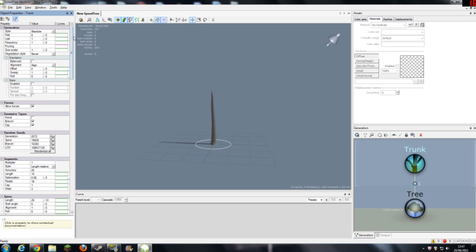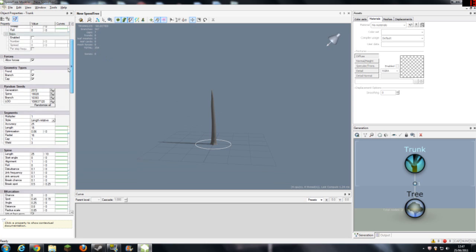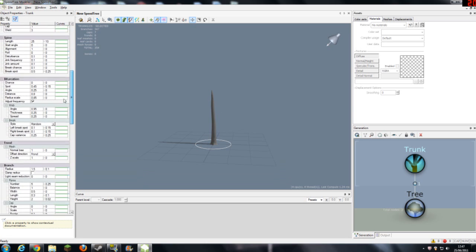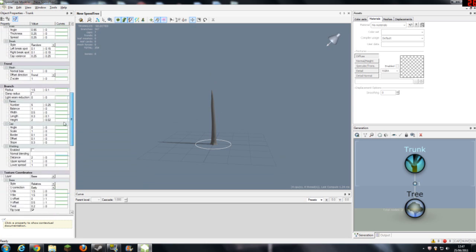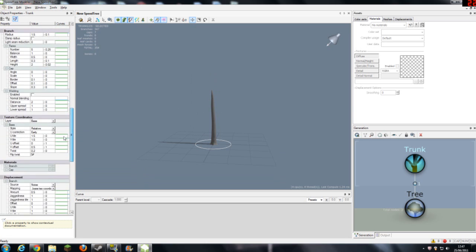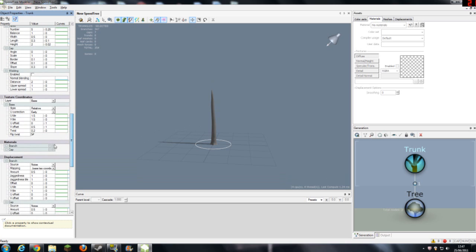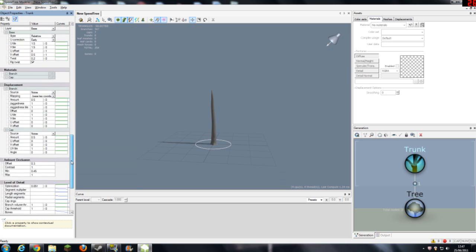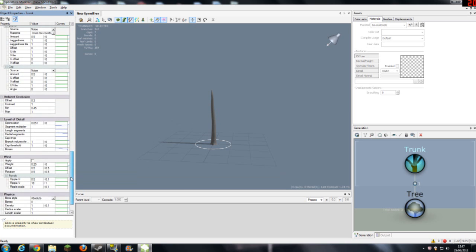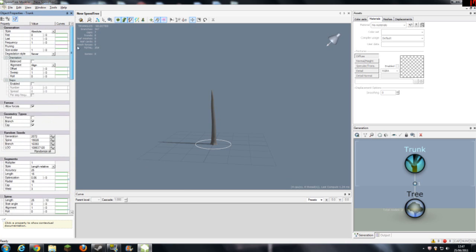Now on the left you can see all these different variables that you can go into and they will all affect the formation of your trunk. To go through all these and explain them all will take a very long time. So all you need to really know is about materials and we will come into that in a later date.